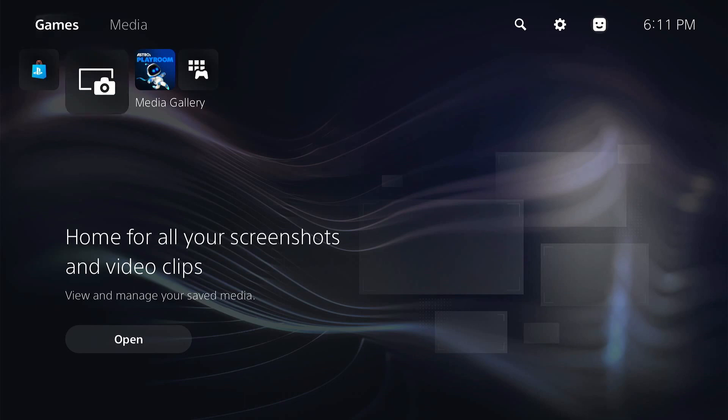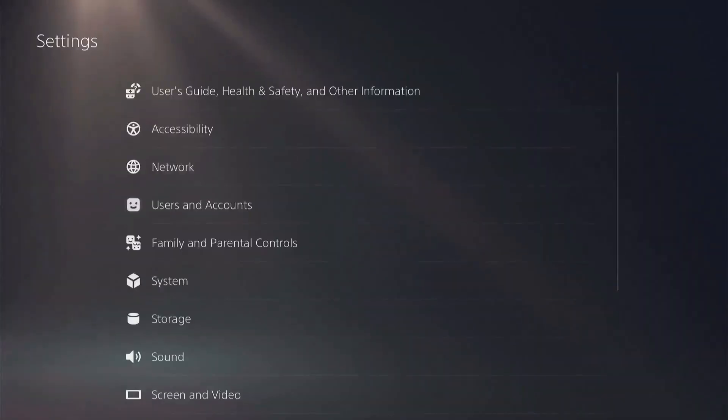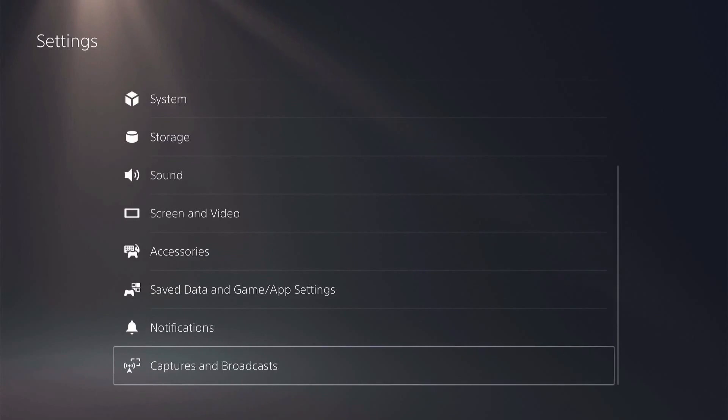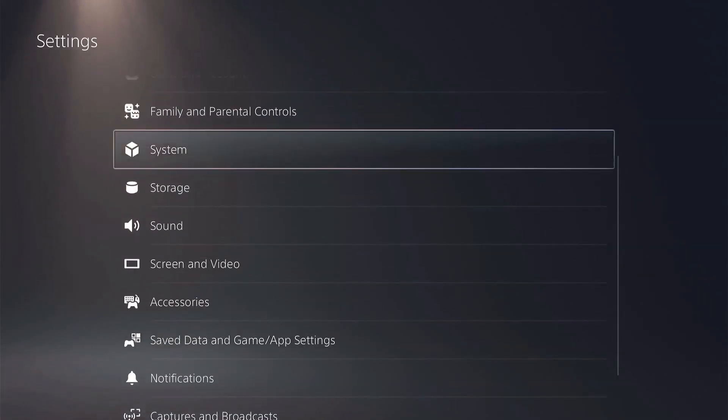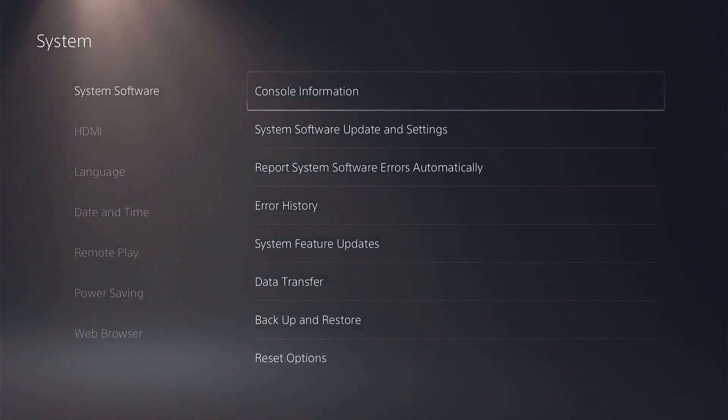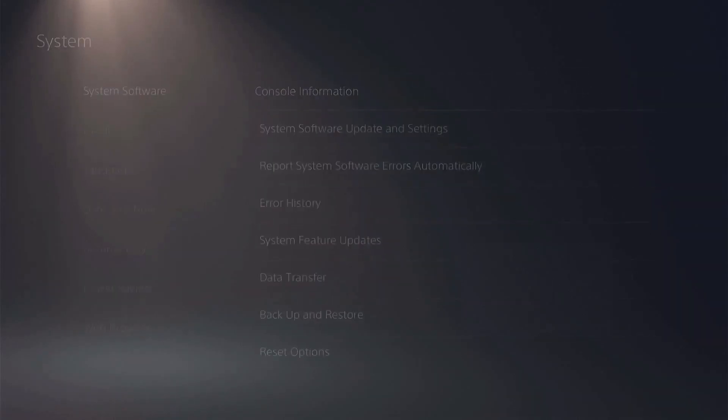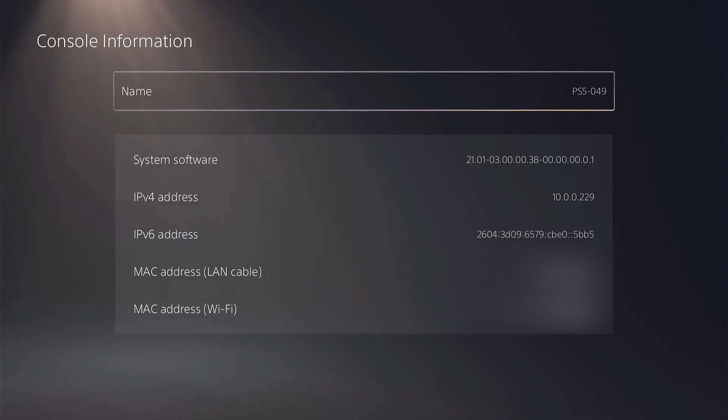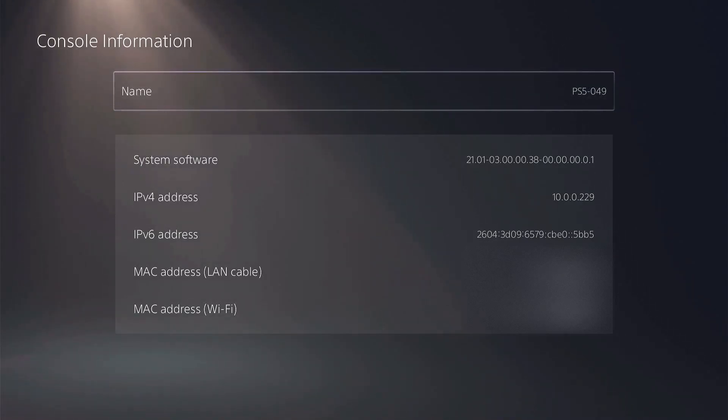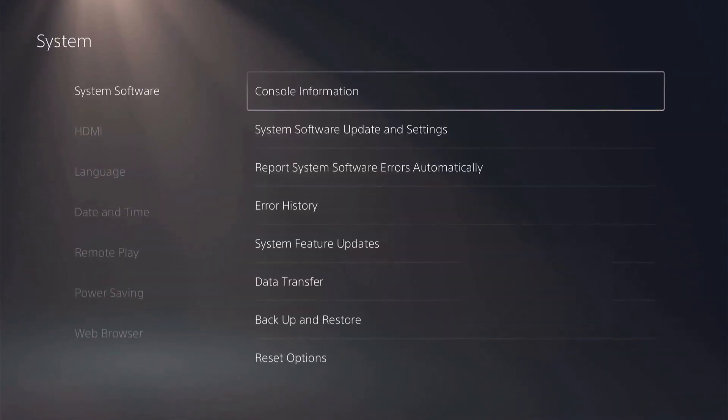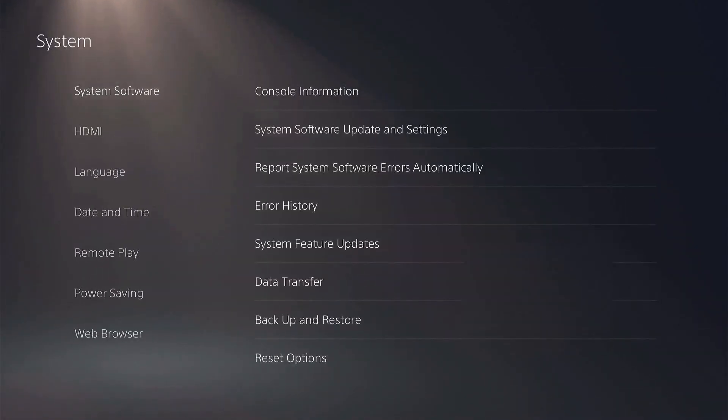Right now we're on the old firmware PlayStation 5. We'll go ahead and jump down to our system, system software, console information. You can see there that I am on 2101-03 000038-1. So let's just back out of here.